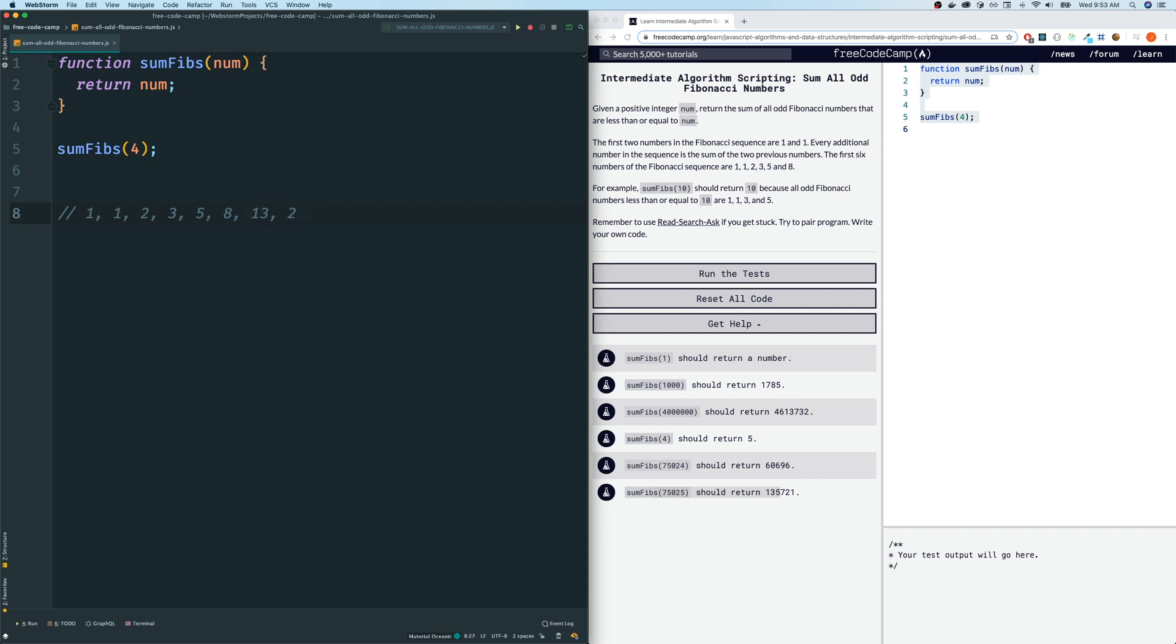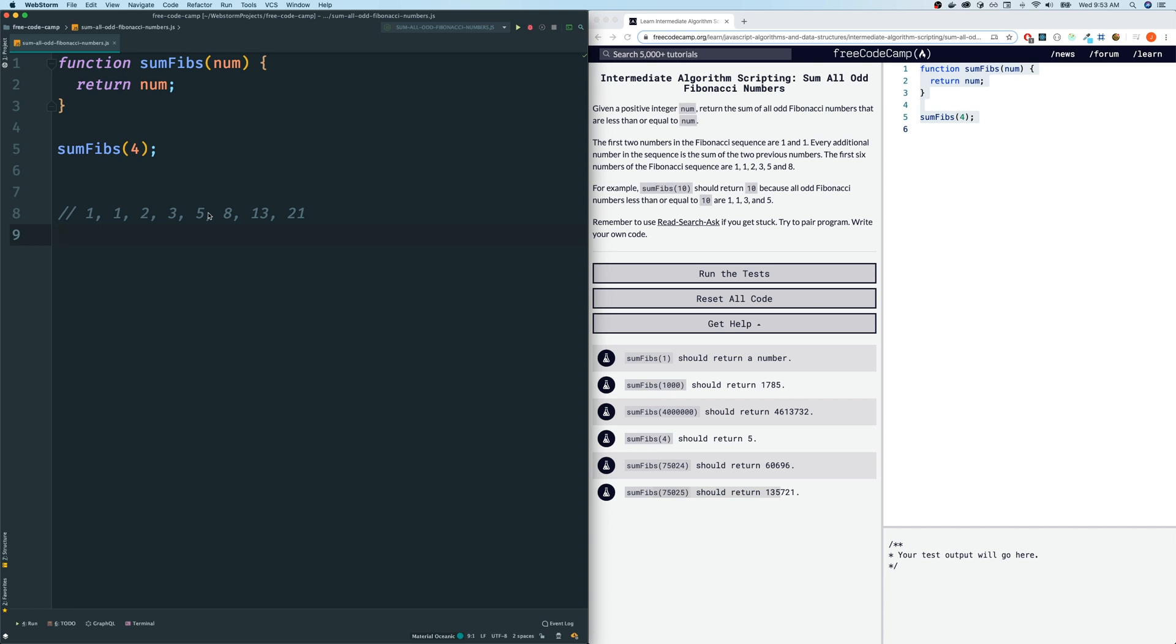Now, we want to add up all the odd Fibonacci numbers that are less than or equal to num. So in 10, we're adding up 1, 1, not 2 because that's even, 3, 5. And that's it. 1, 1, 3, and 5. And that will give us 10. All right, so that's how we do this problem.